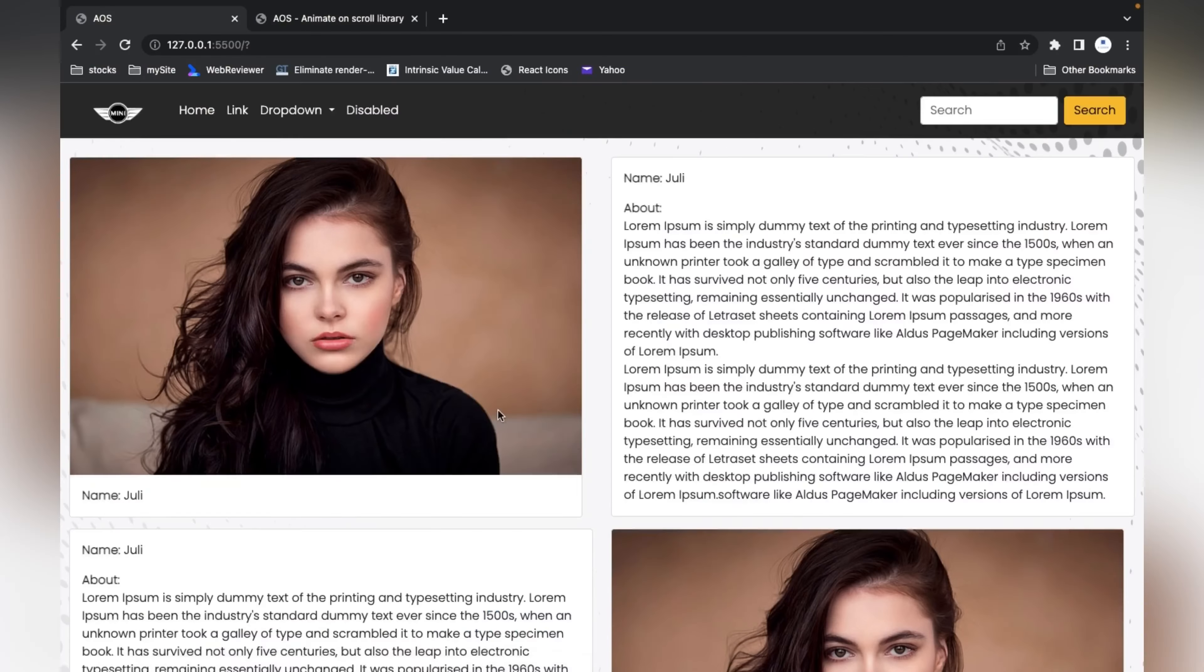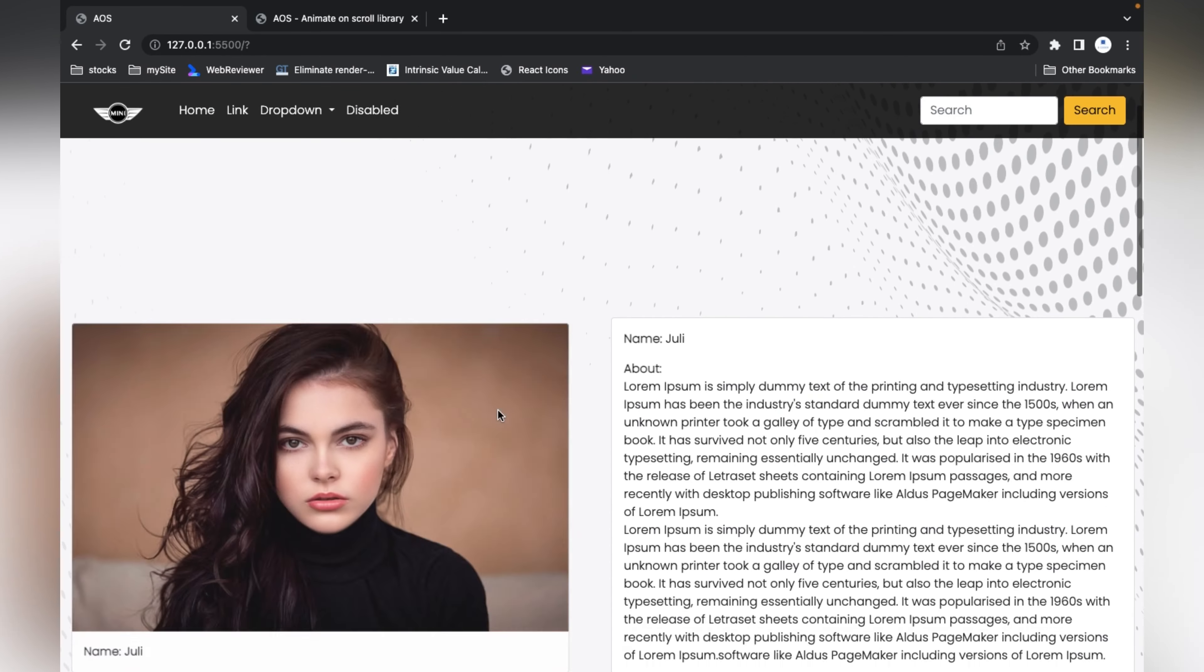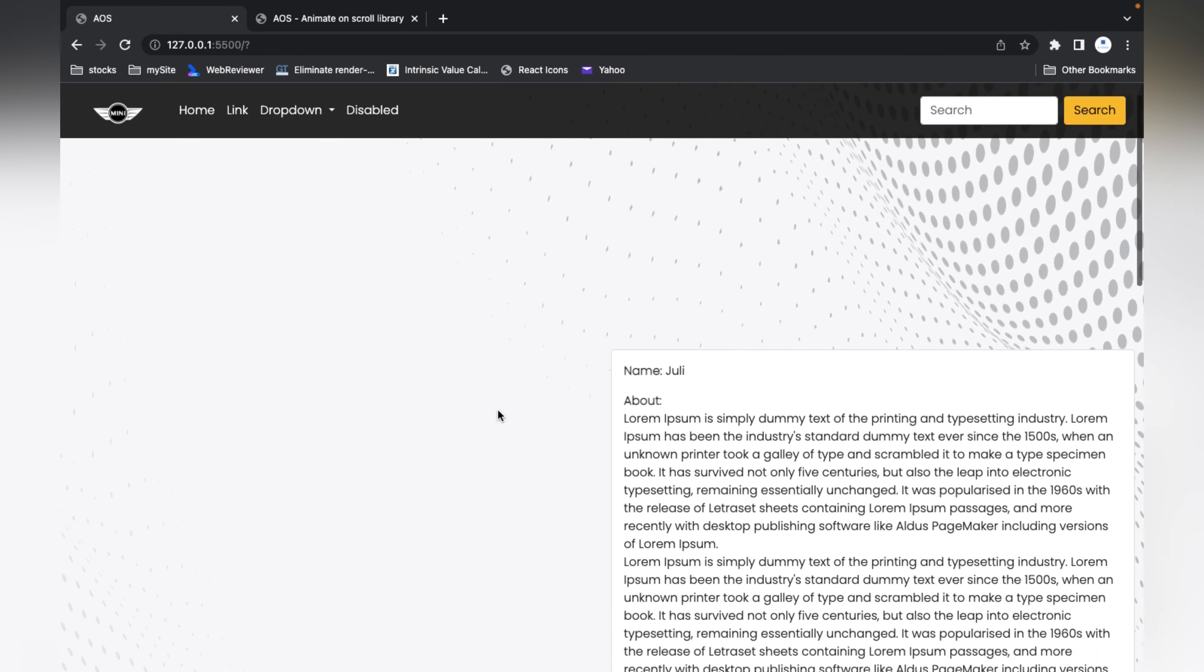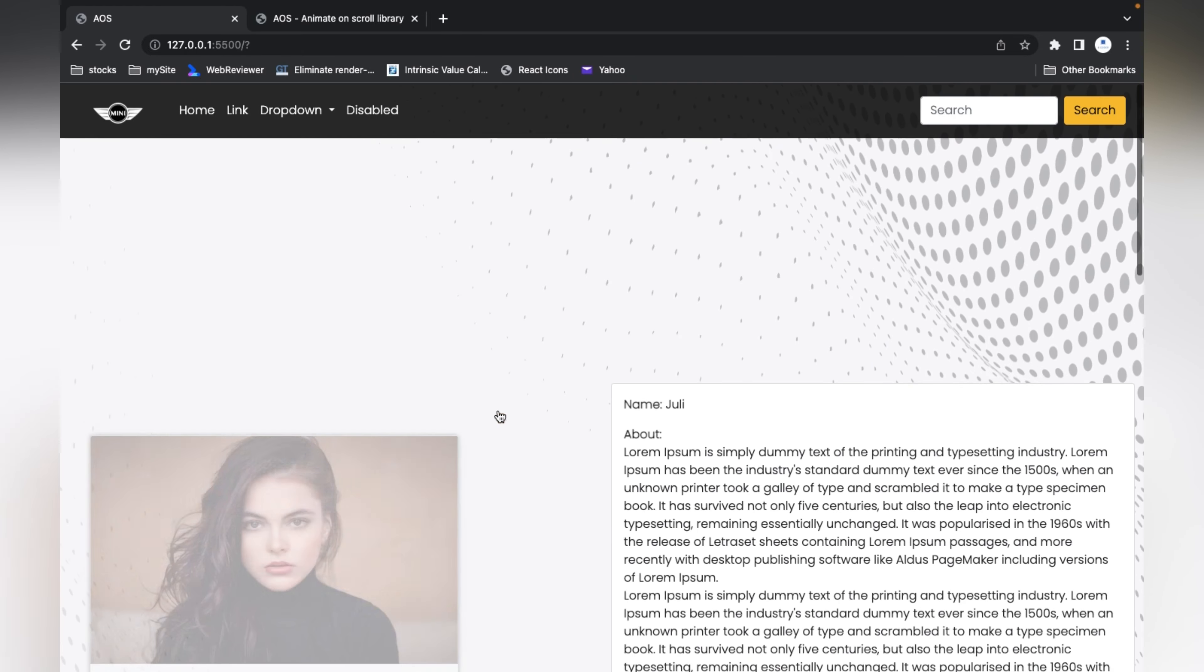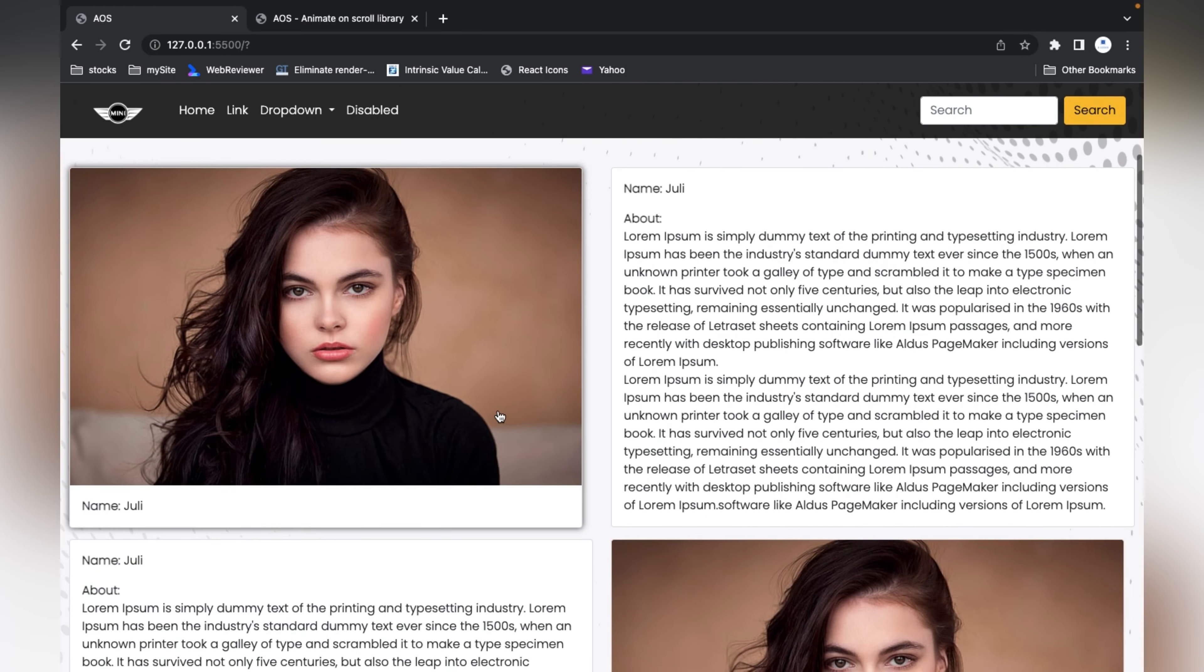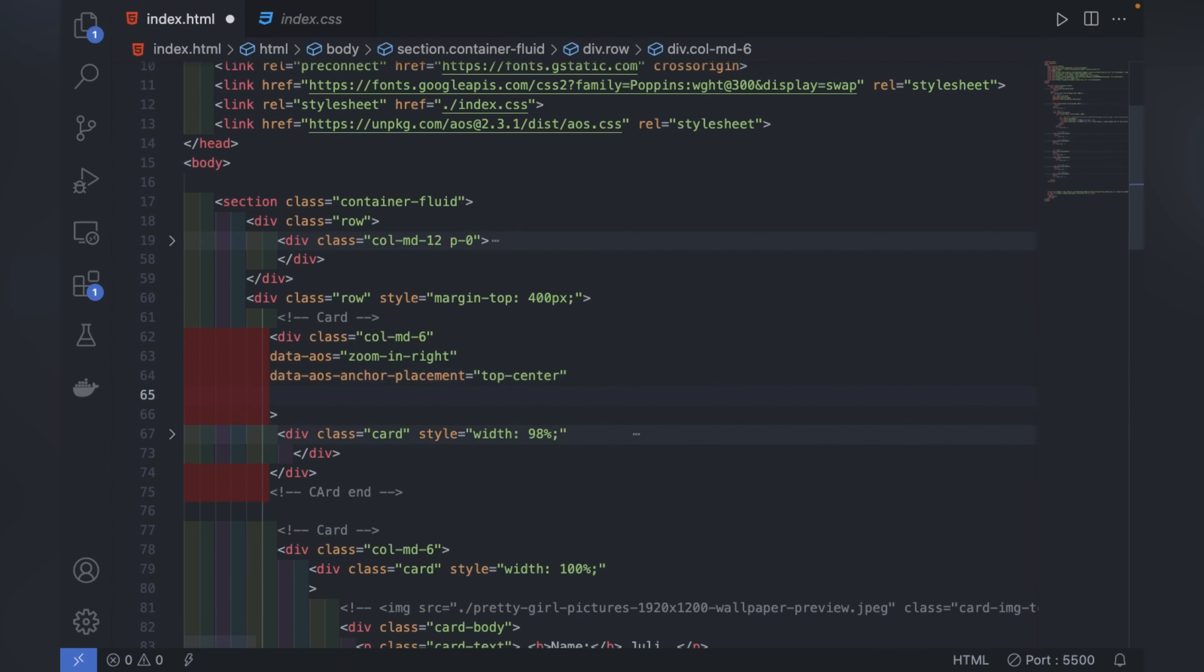Now I'll reload the page. You can see now the first card is vanished, and when I'm scrolling up it is coming. Otherwise it's not visible. So now it's working.